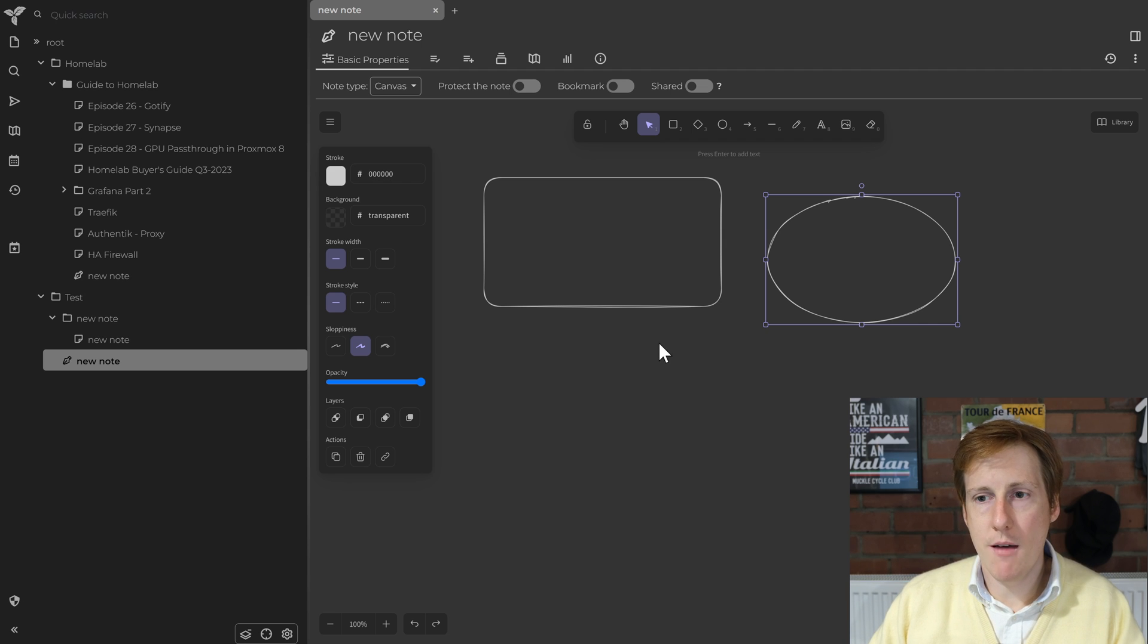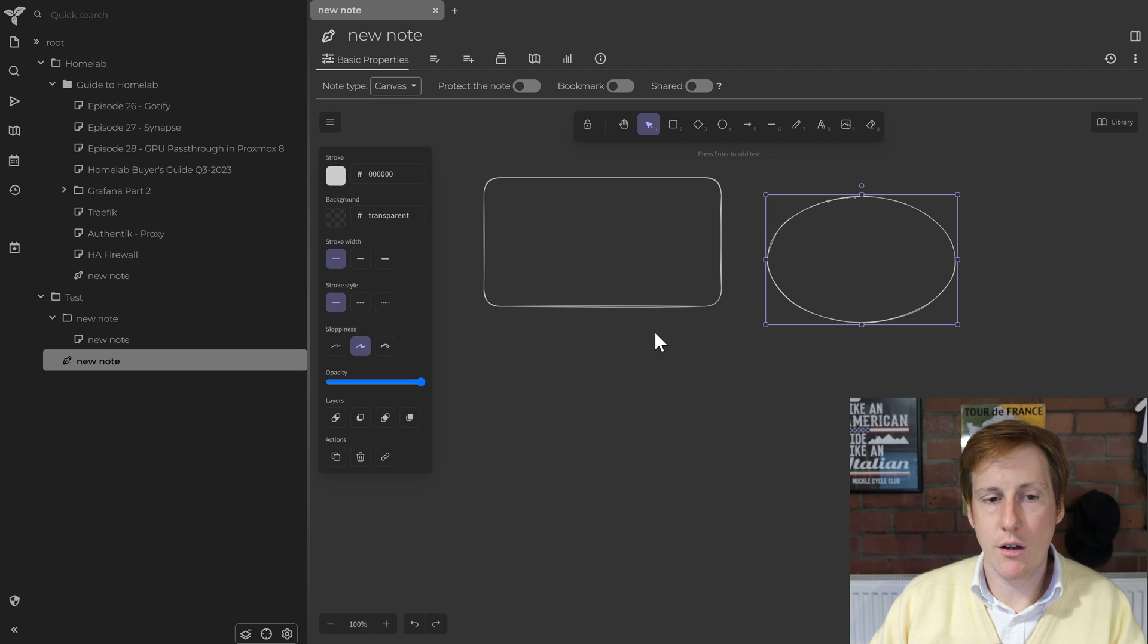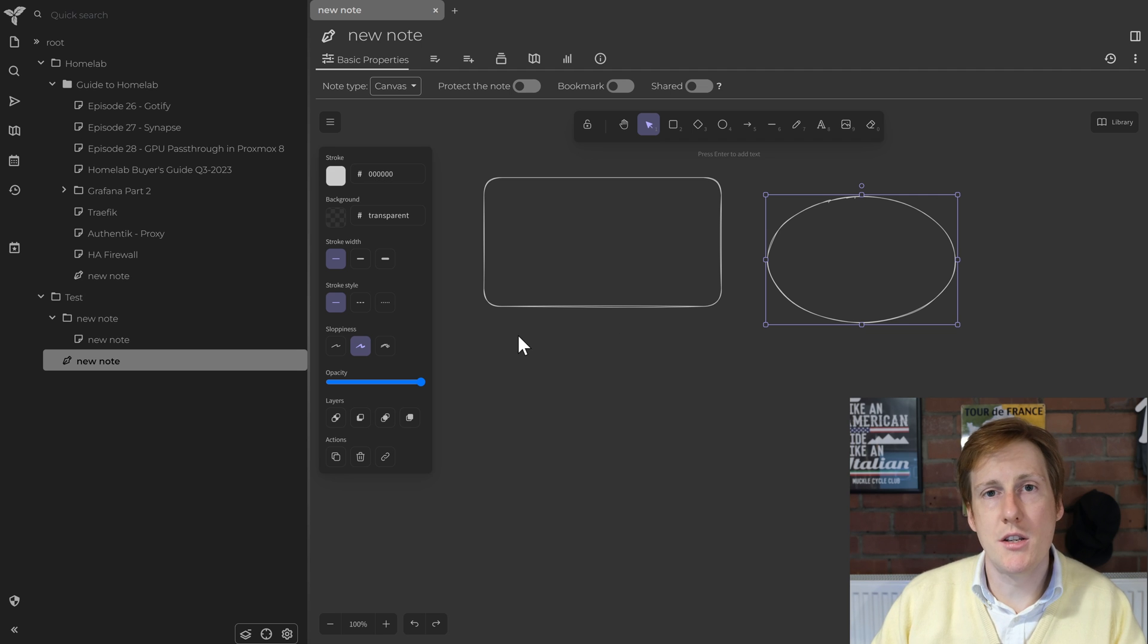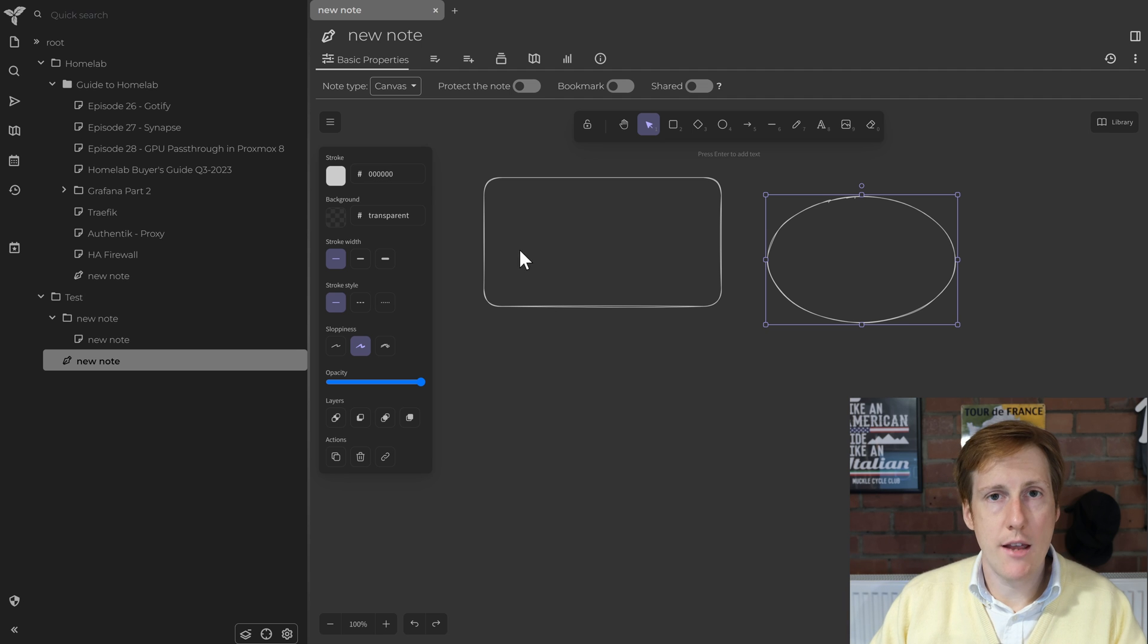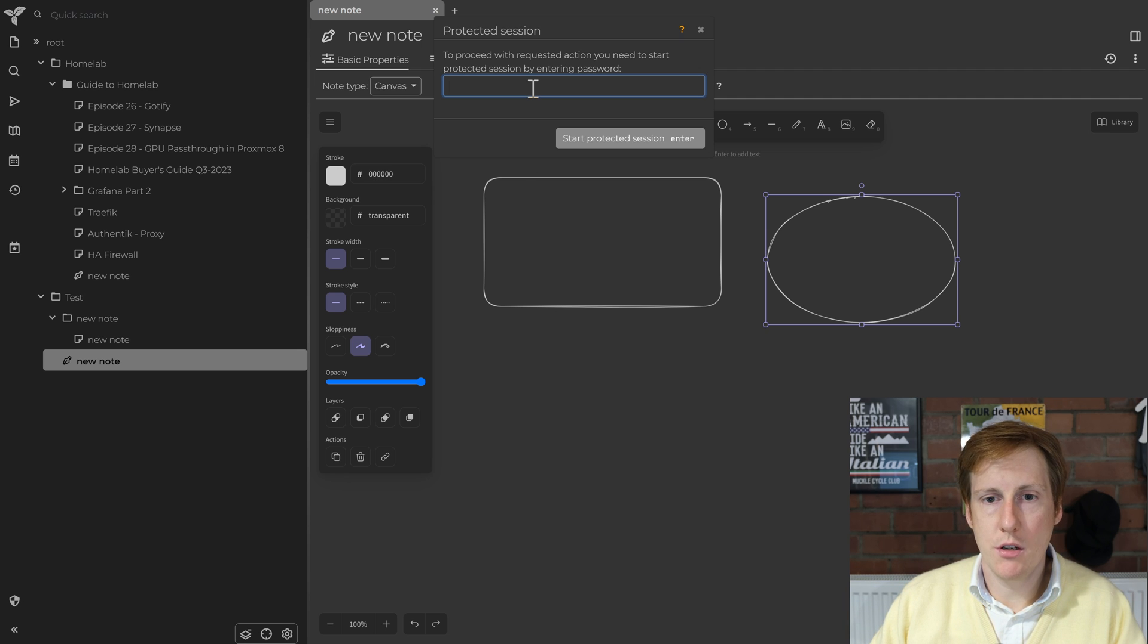So once you've done that, there's no need to click save or anything like that. It just automatically saves within real time which is awesome.